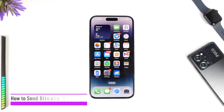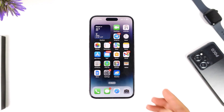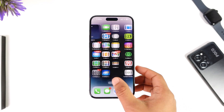How to send bitcoin from Cash App. Hey everyone, welcome back to our channel. In today's video we are going to learn how we can send bitcoin from Cash App, so make sure to stick with me till the end.